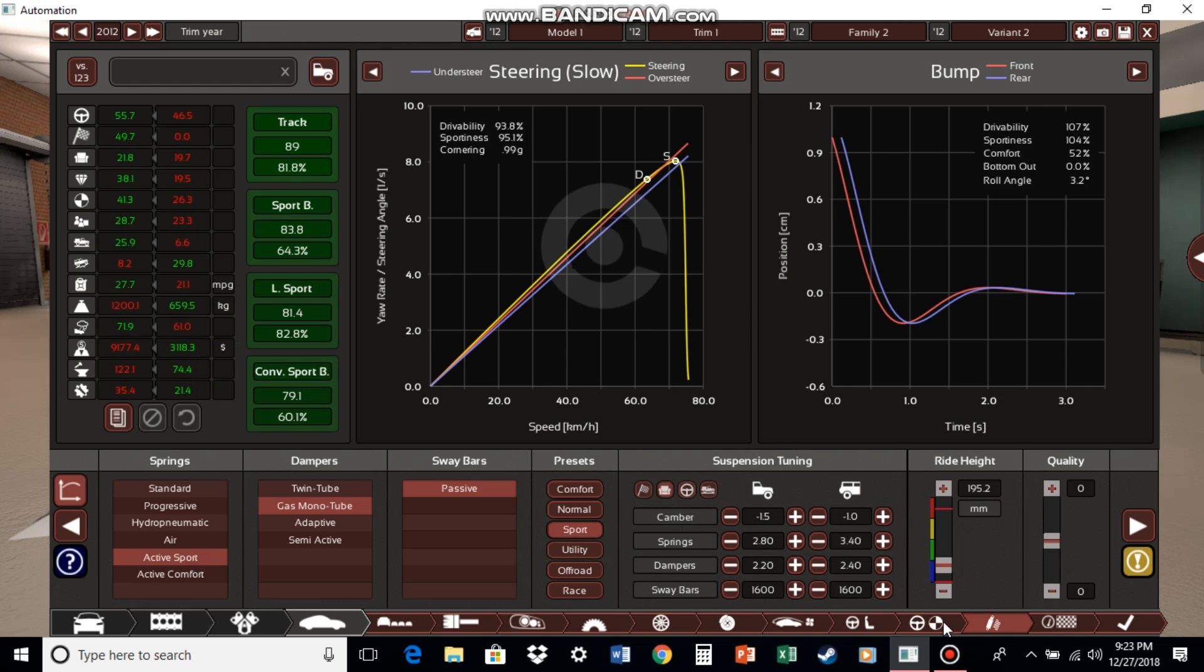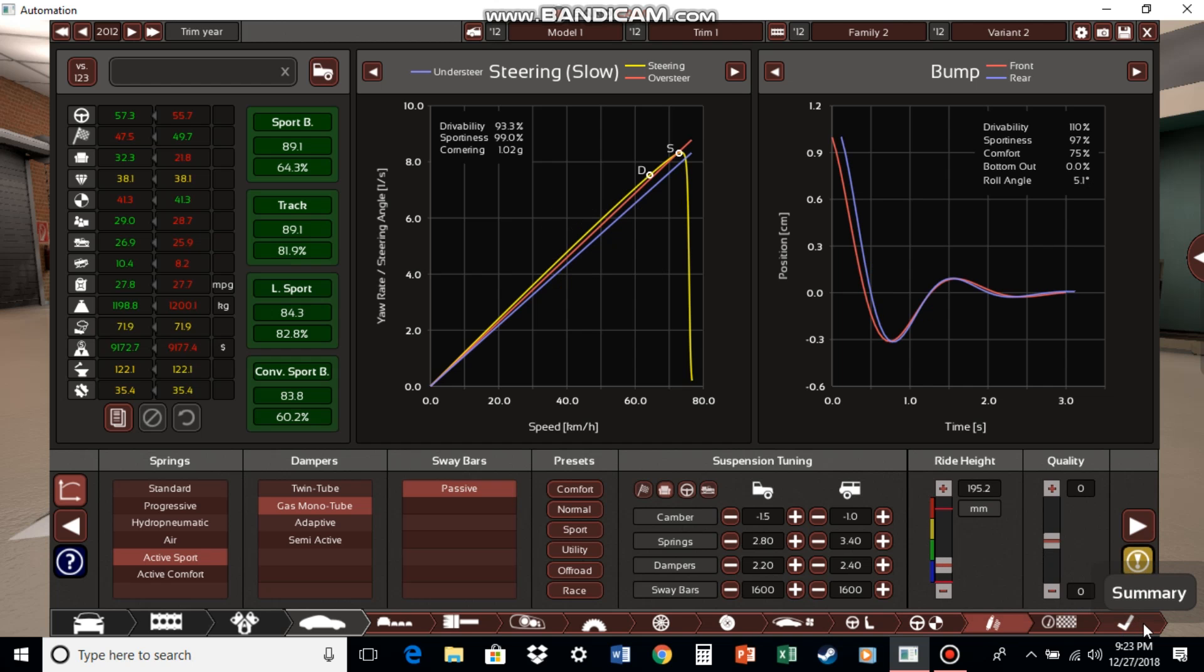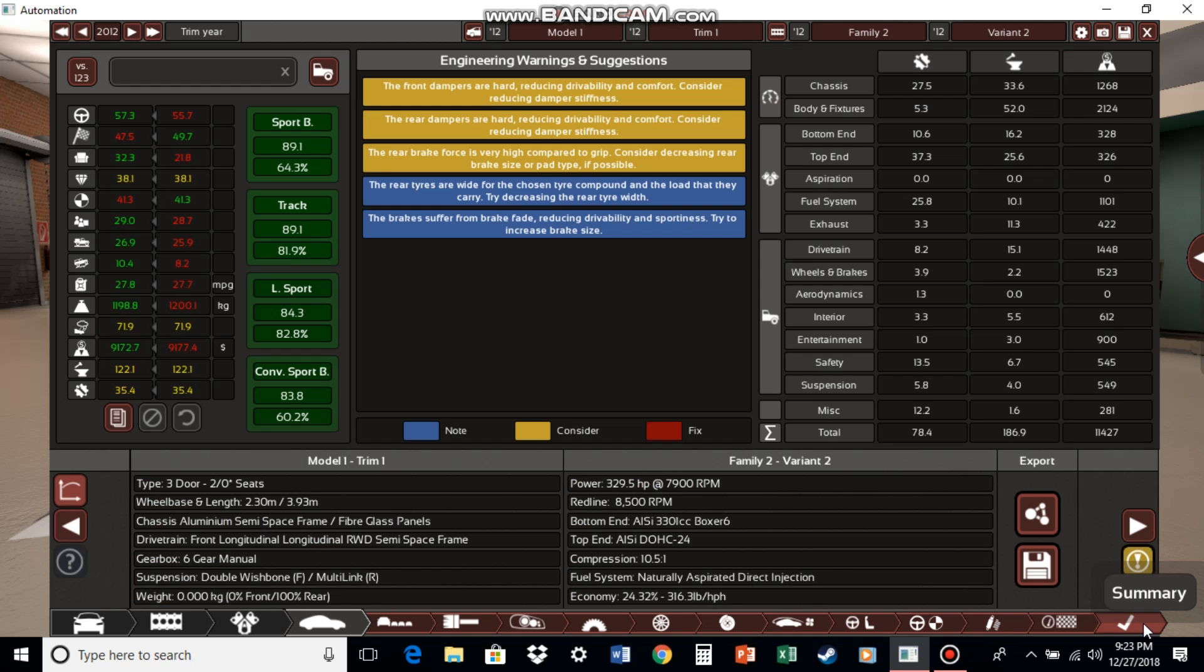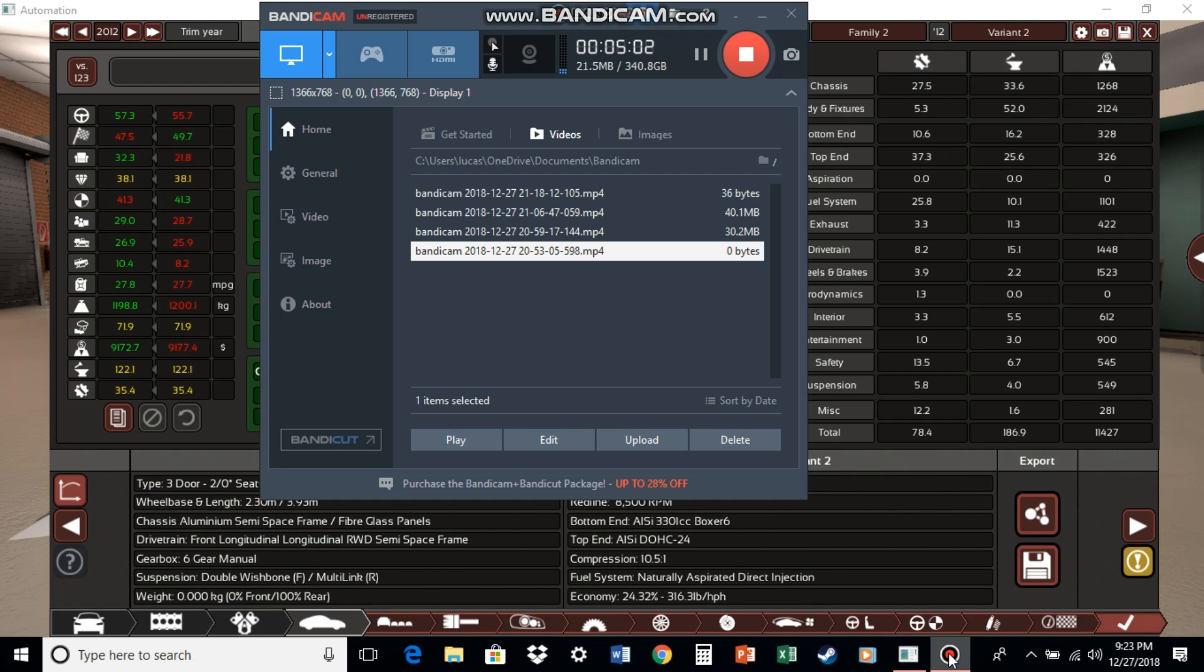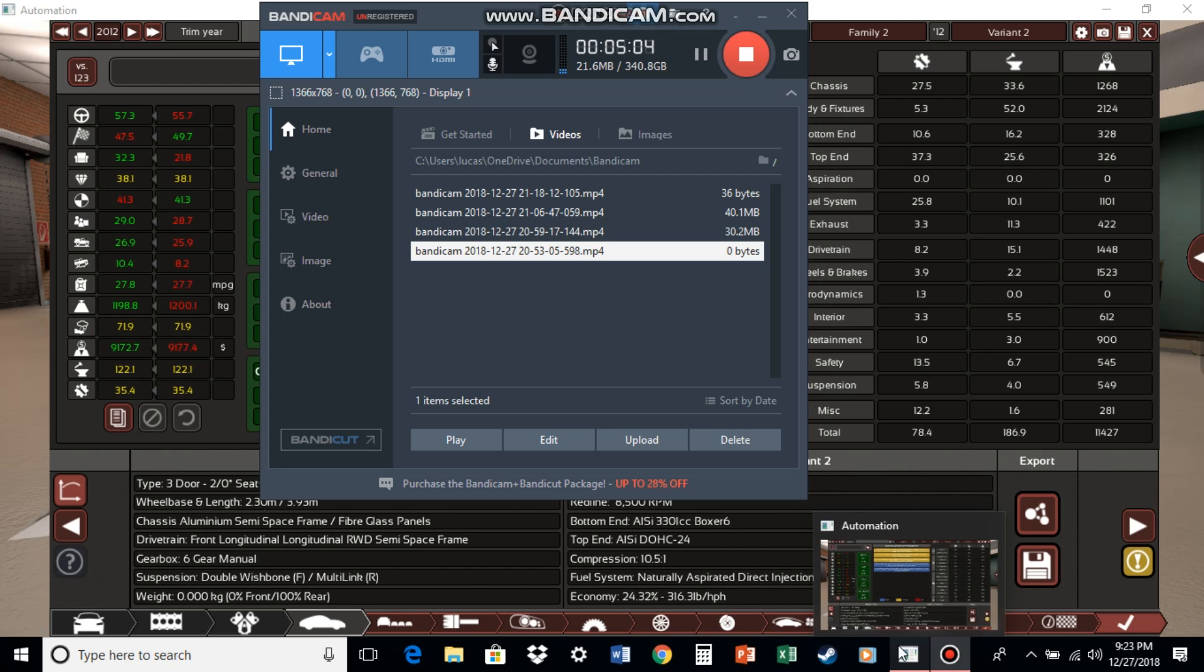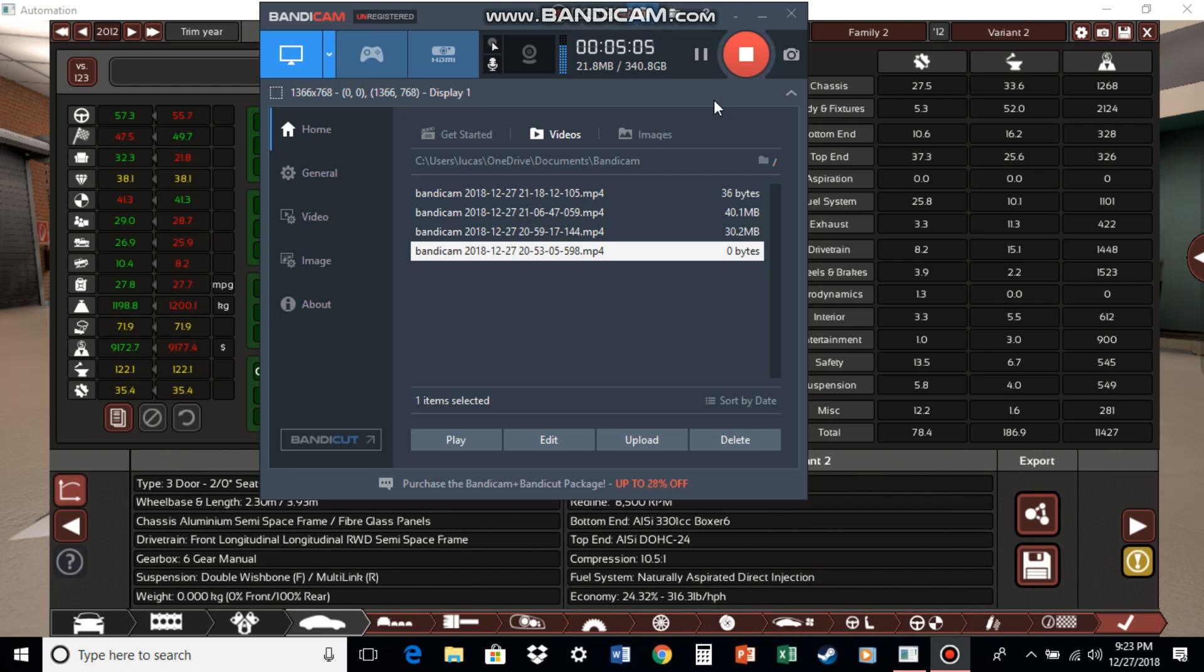Sport suspension setup. Doing pretty well in the sport budget market. Okay, looks like we're doing fairly well. I will finalize the car and I'll be back in a minute.